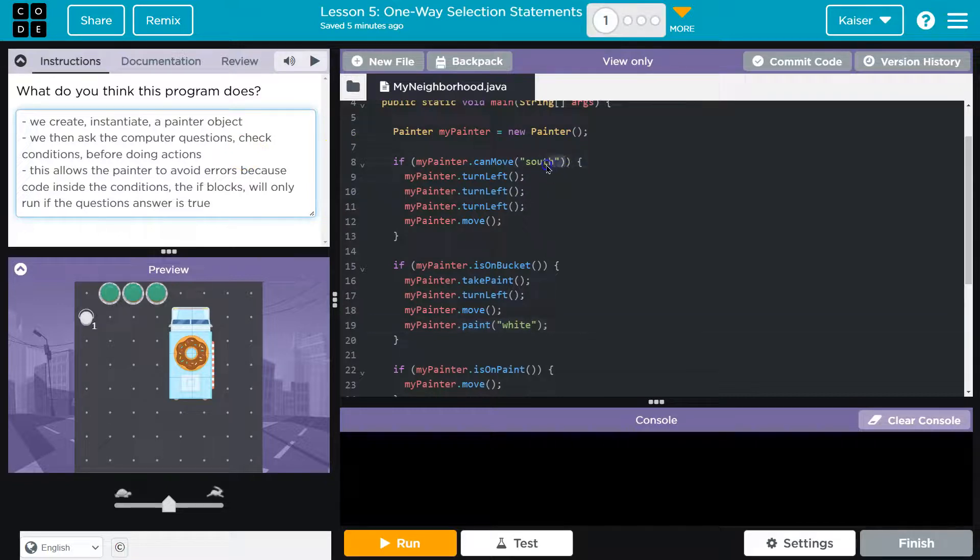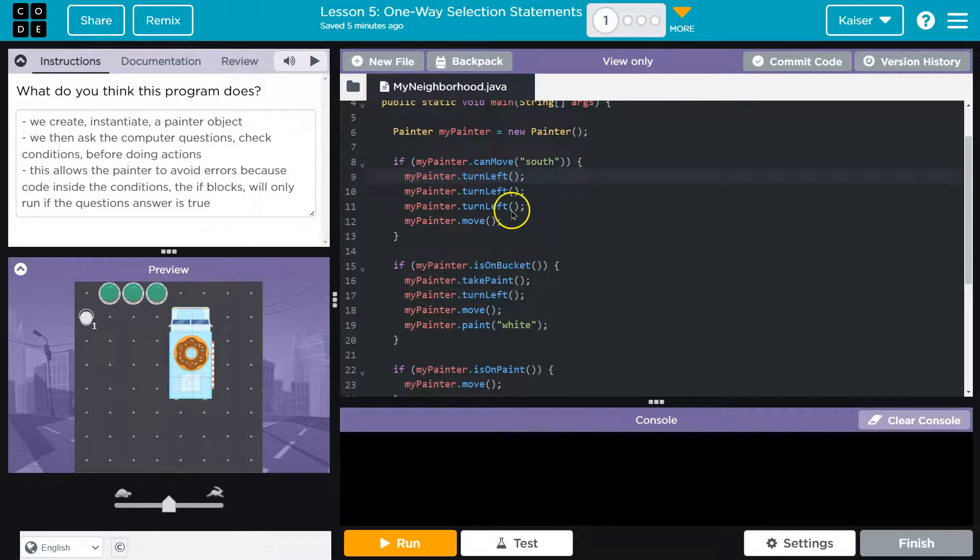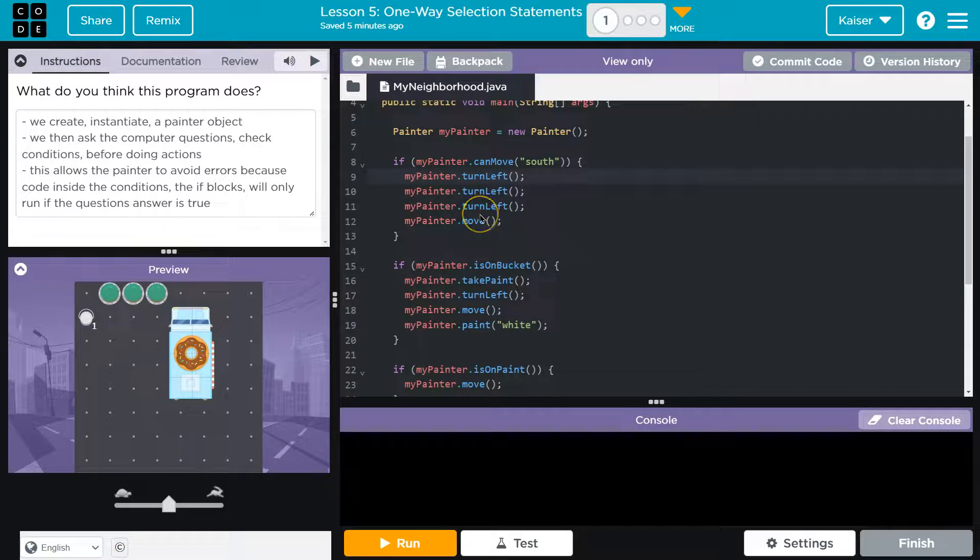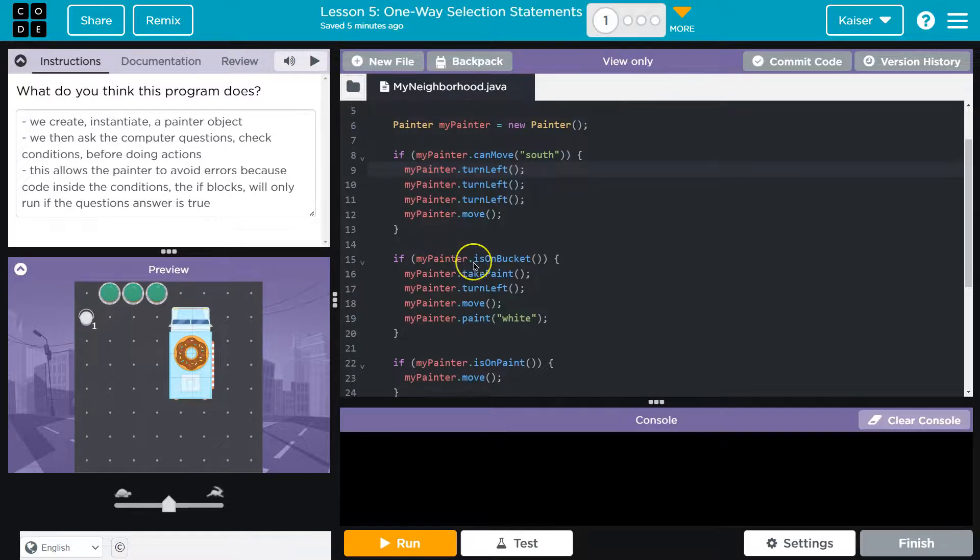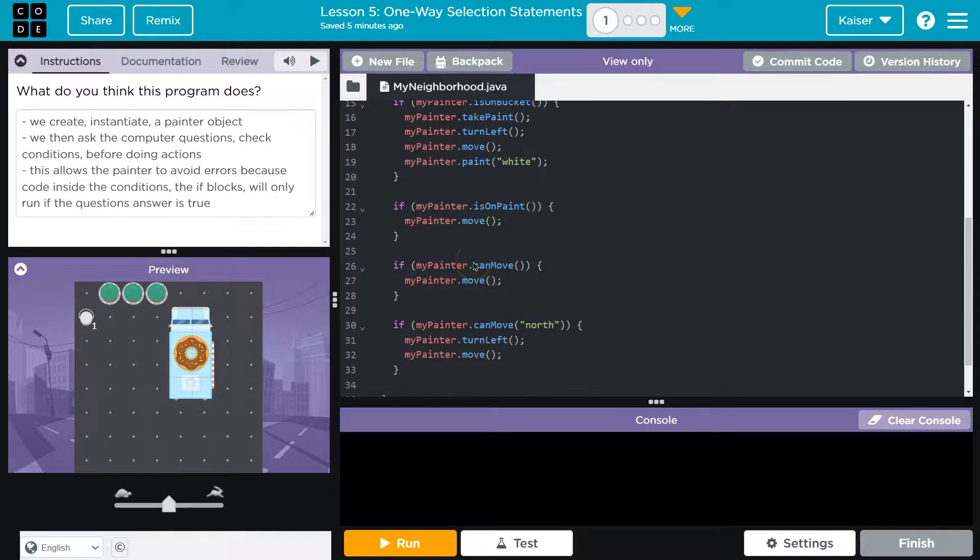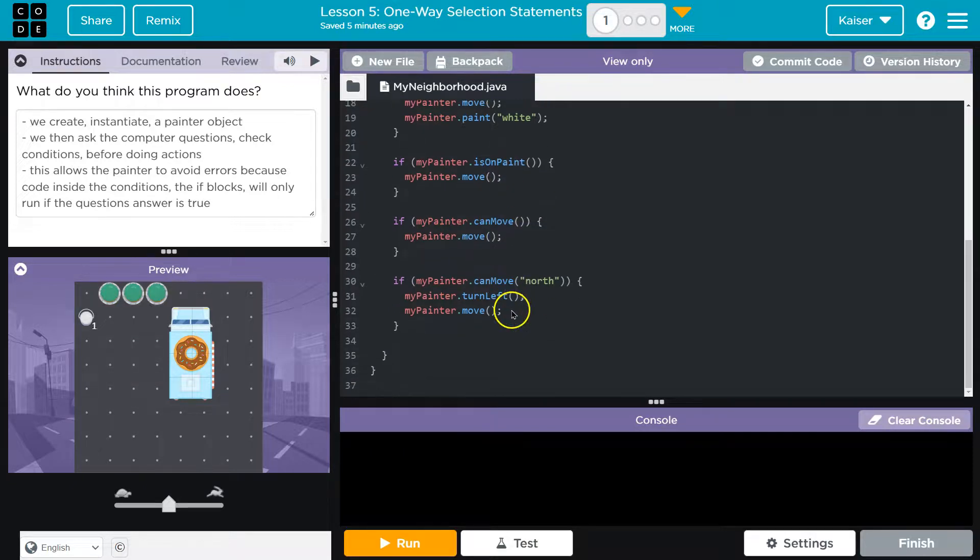This is a condition - we ask a question before doing action. And by action, we're talking about these methods in here. So we don't allow the execution of the methods, of these actions, of these behaviors, without checking. This allows the painter to avoid errors because code inside the conditions, the if blocks, will only run if it's true. We can get into more detail, like 'if I can move,' 'if I is on paint,' and explain literally every step that's going to happen,